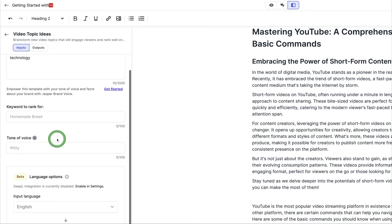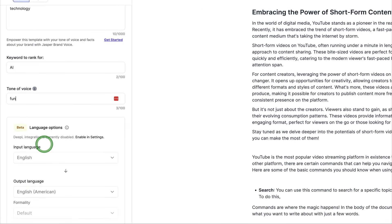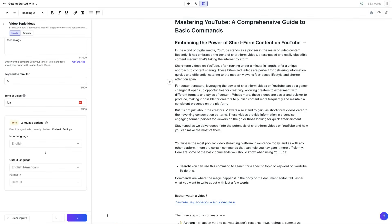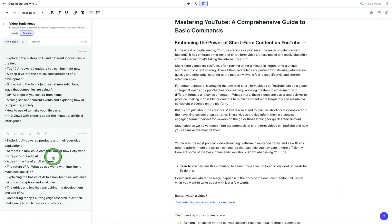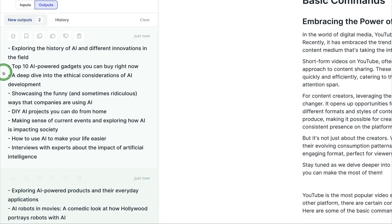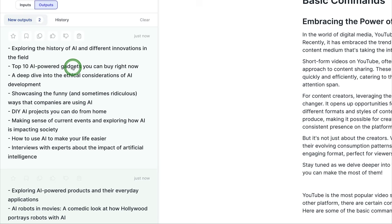We can come over here. Keywords are ranked AI tone of voice. We like making fun videos and then we come here and say generate and we're using this in the sidebar here in power mode. And quickly it's generated over a dozen different ideas here for video topics, YouTube video ideas, using AI, exploring the history of AI and different innovations in the field. Top AI powered gadgets you can buy right now.